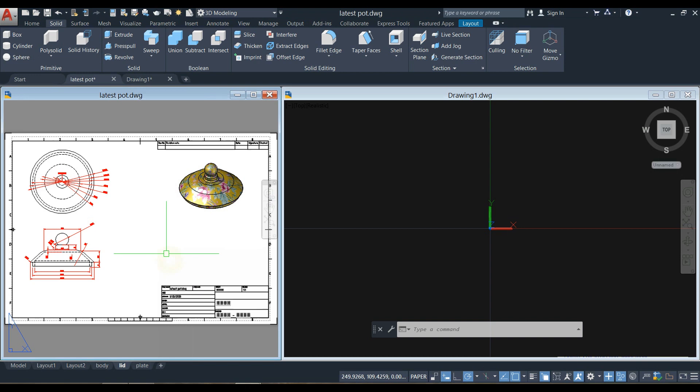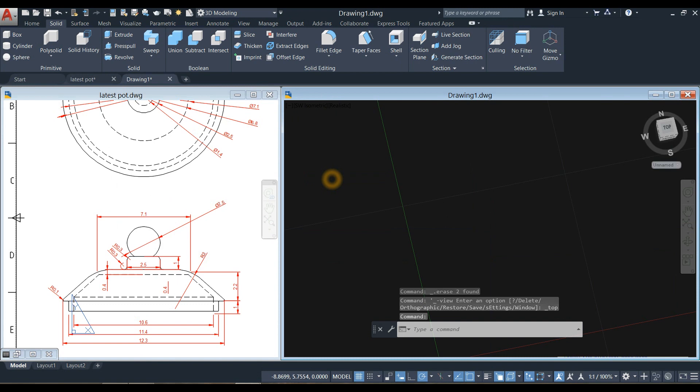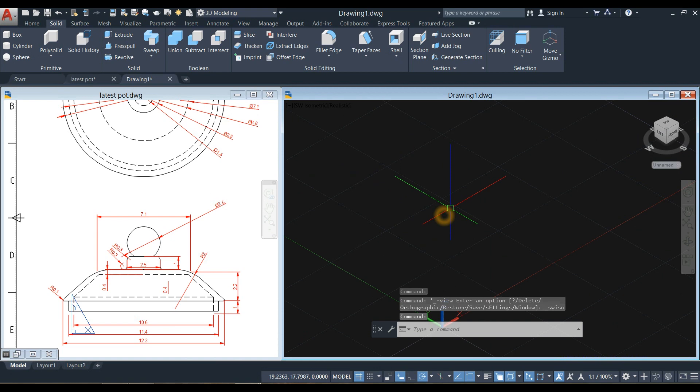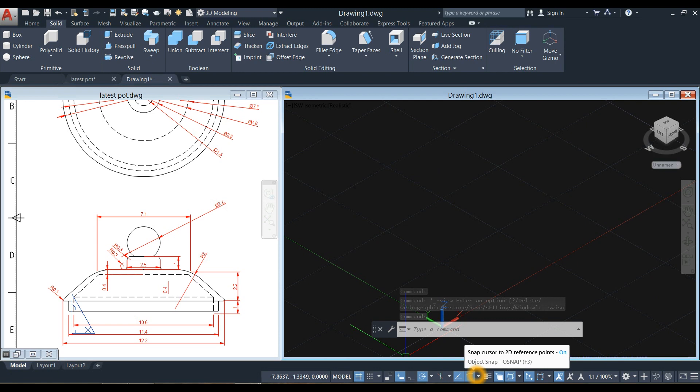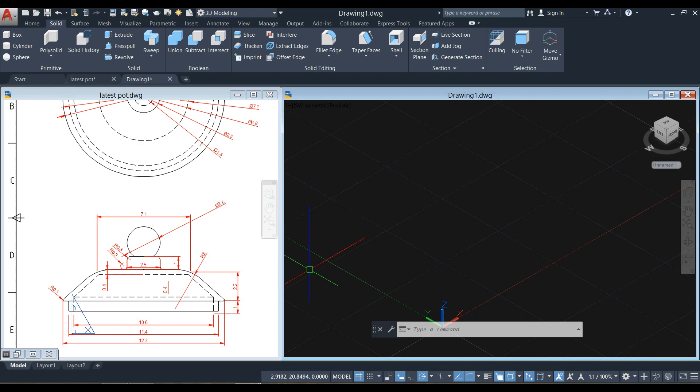I'm going to start drawing the lid of the teapot. Bring your drawing to southwest isometric and make sure to work on parallel projection. Turn on your dynamic input, polar tracking, object snap tracking, object snap, selection cycling, 3D object snap, and dynamic UCS.